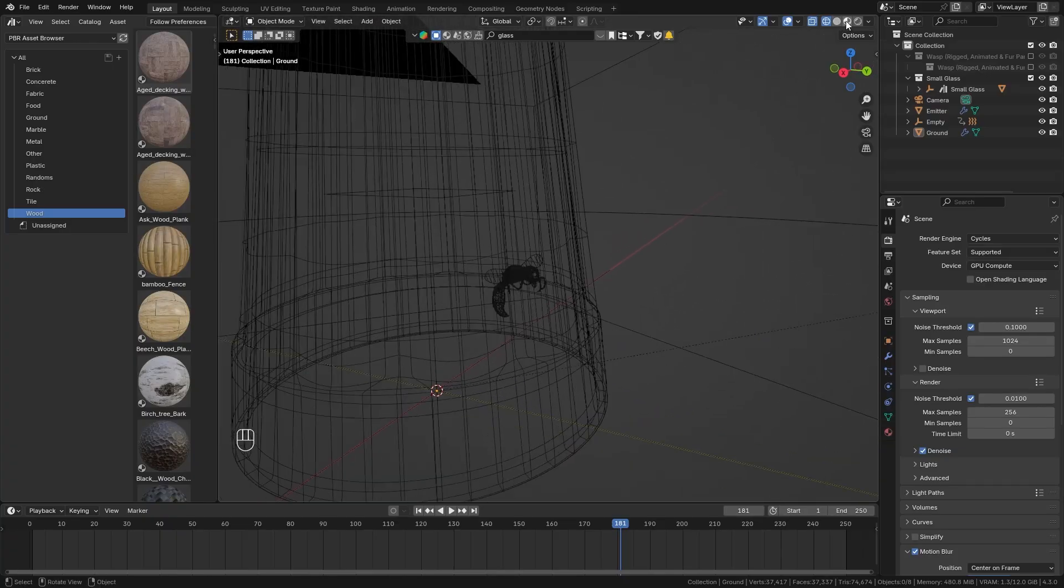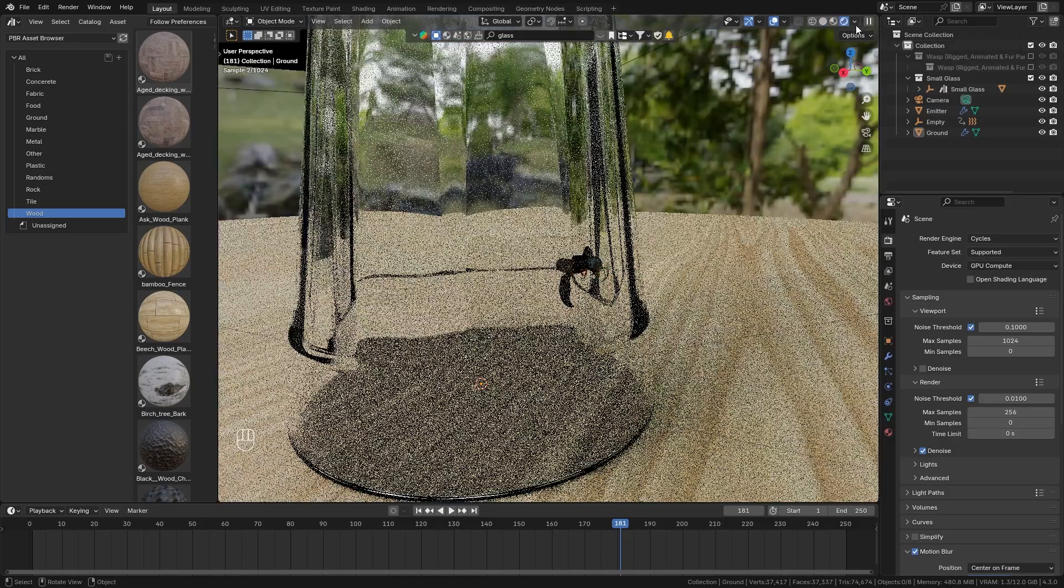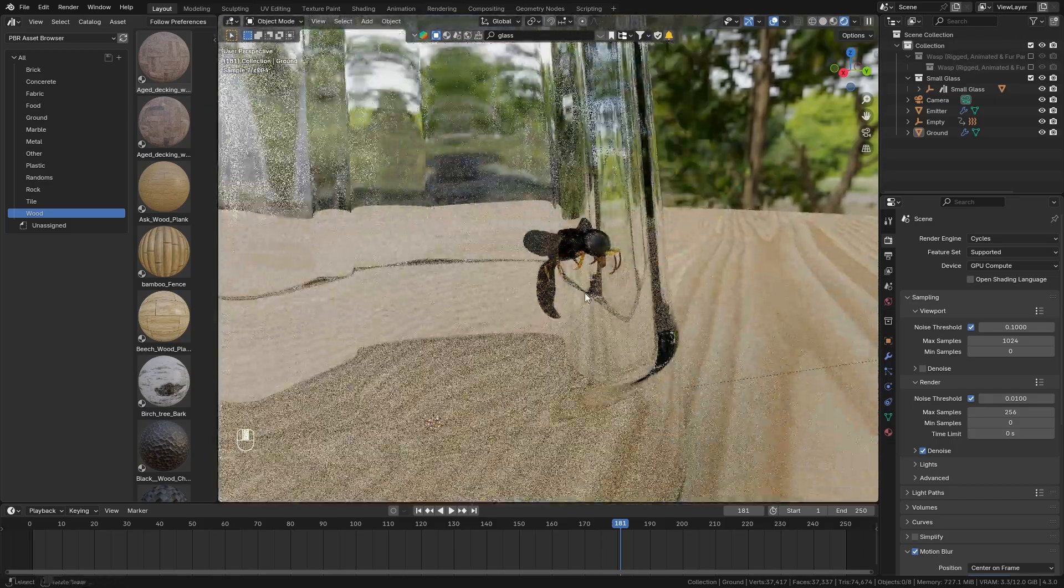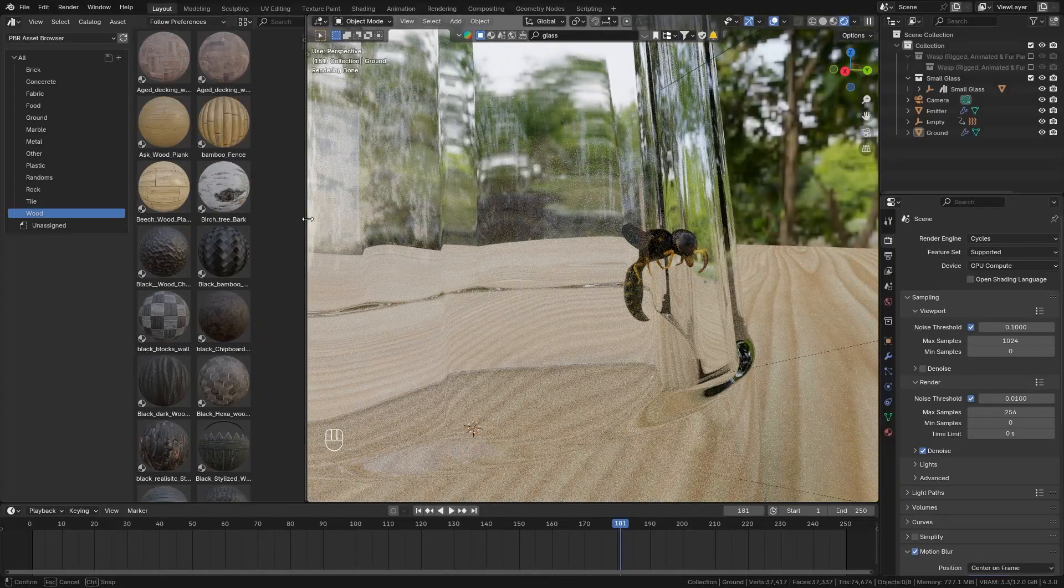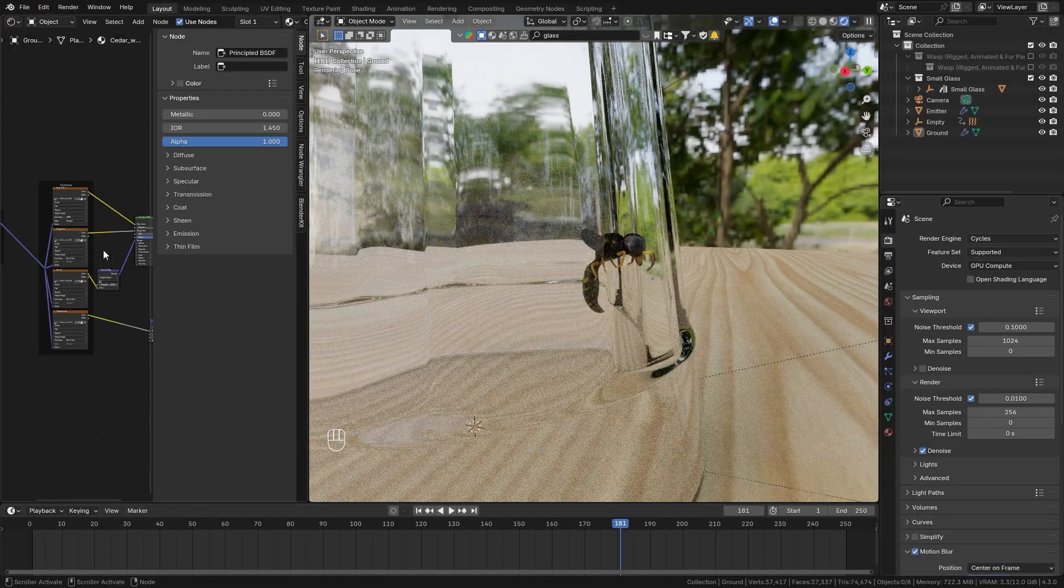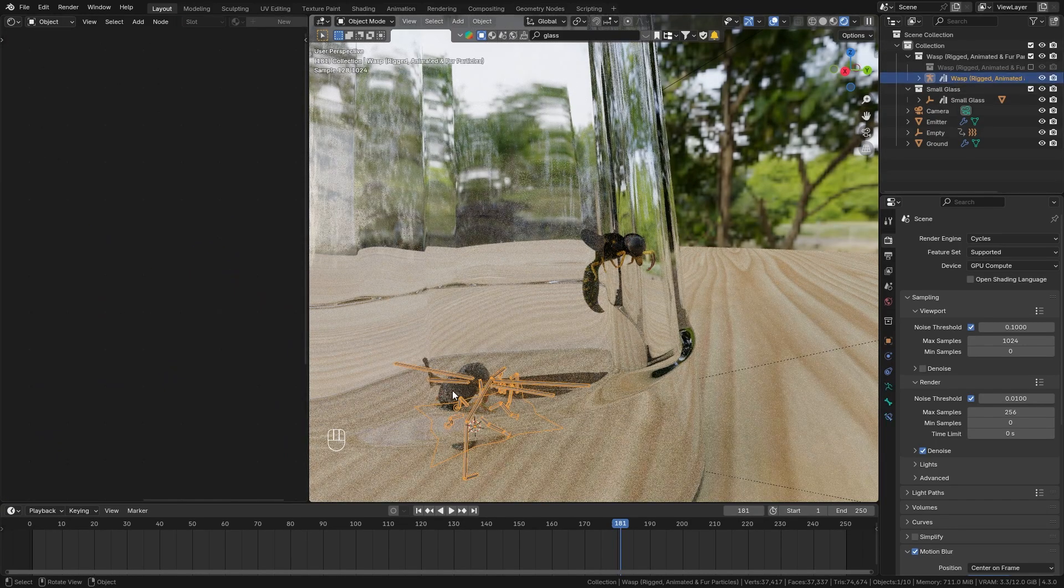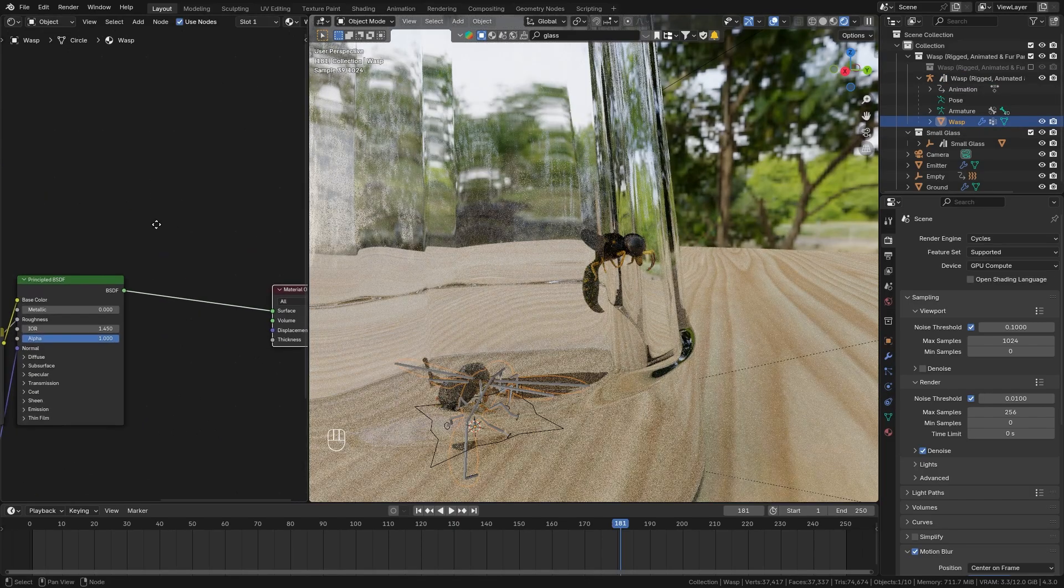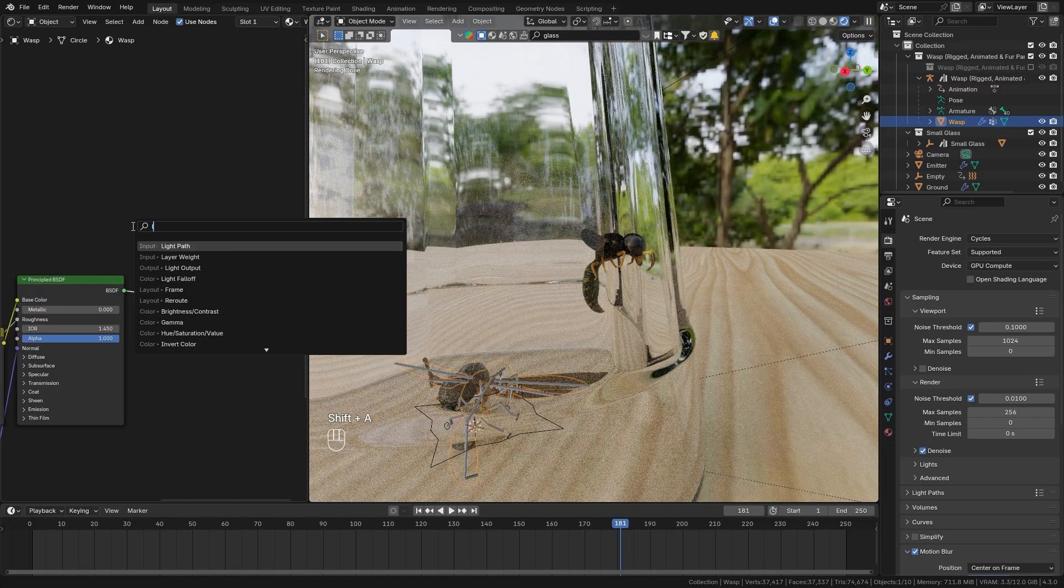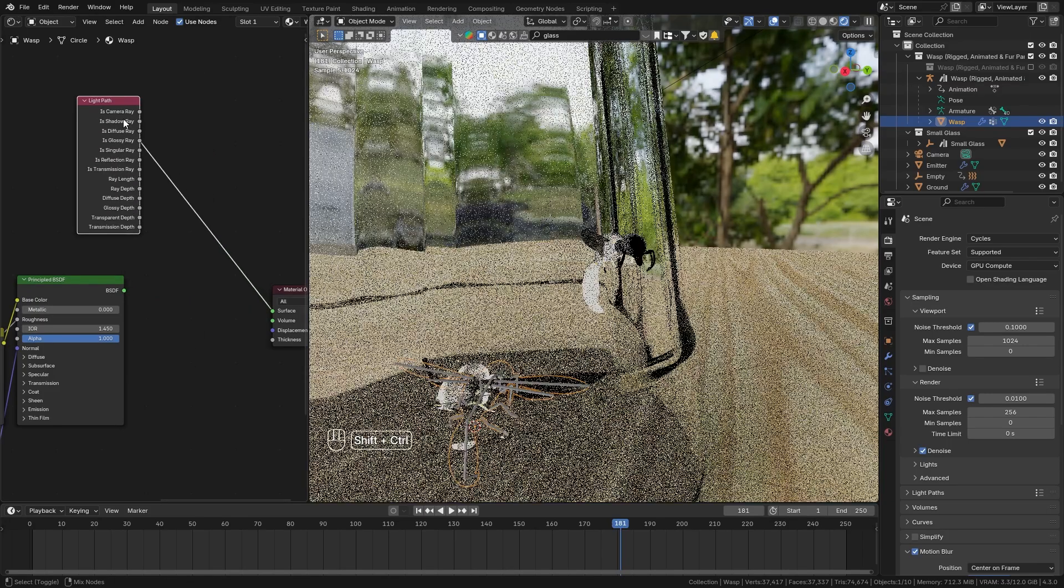Let's go back to render preview and in order to fix this I want to make everything invisible that's outside of the glass so let's switch to the shader editor and let me show you how this is done. So let's select the original wasp so we can edit the material so that's the one right here.